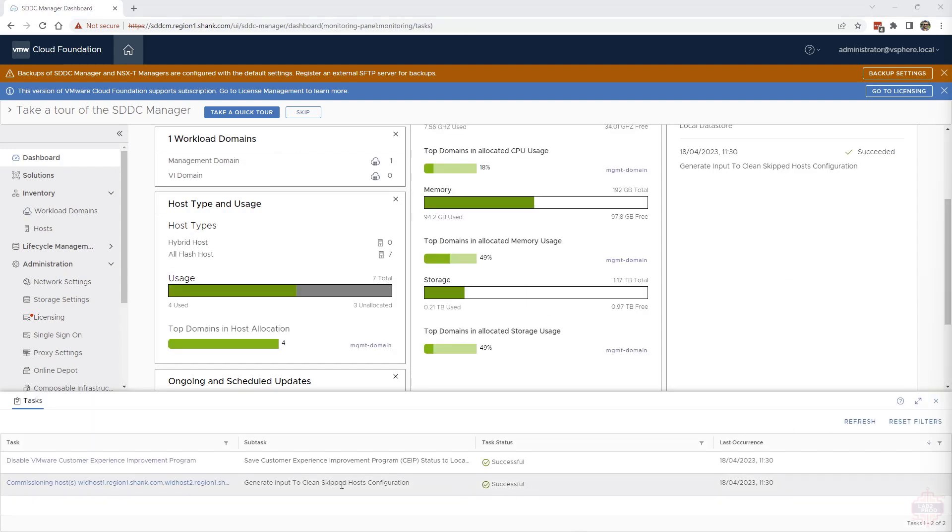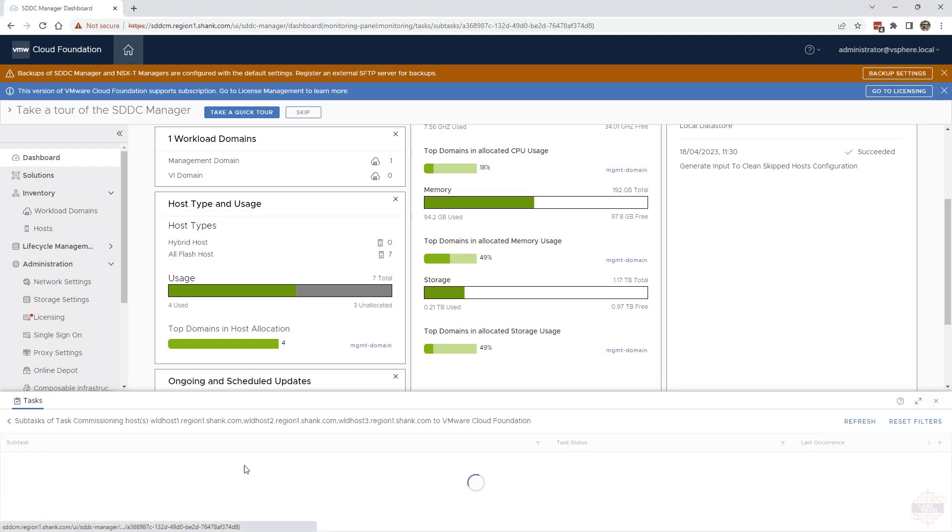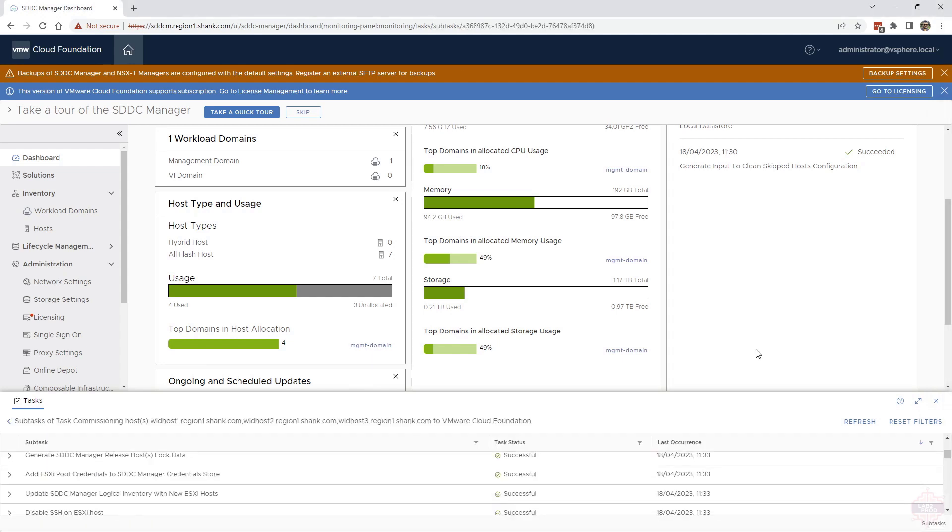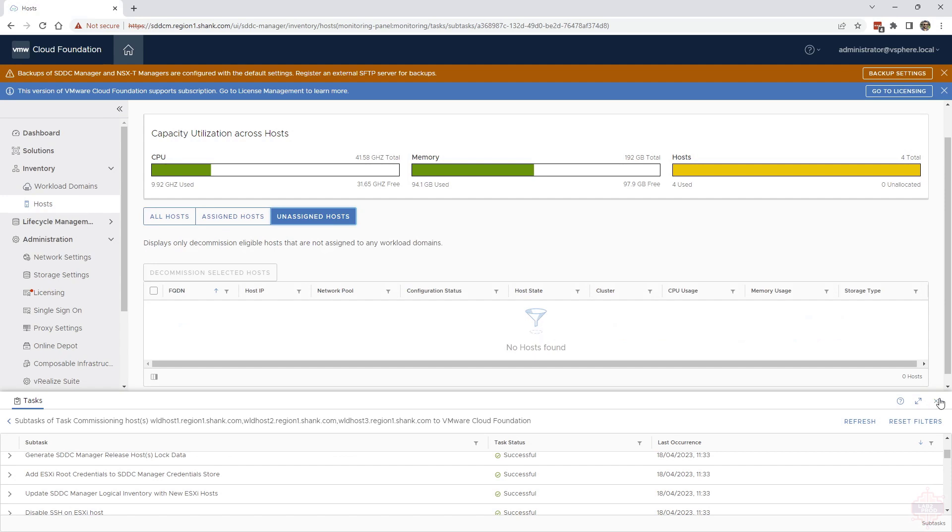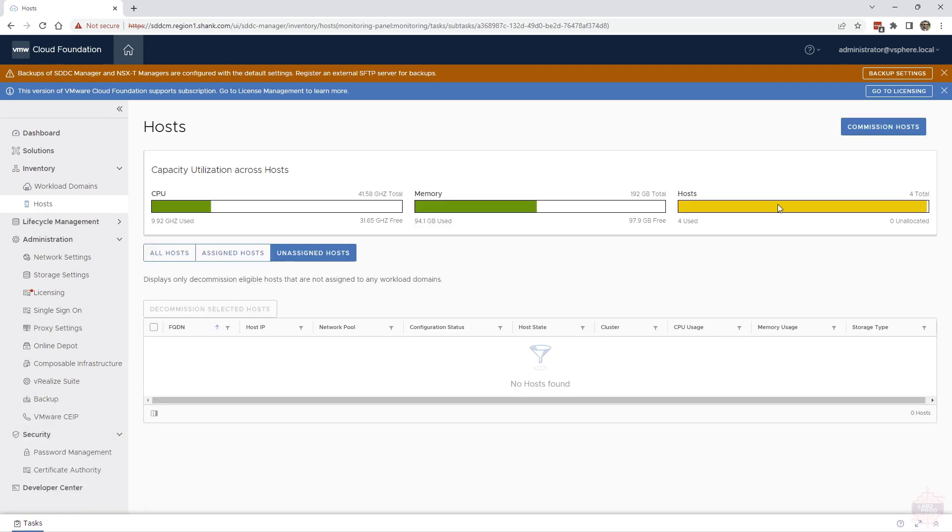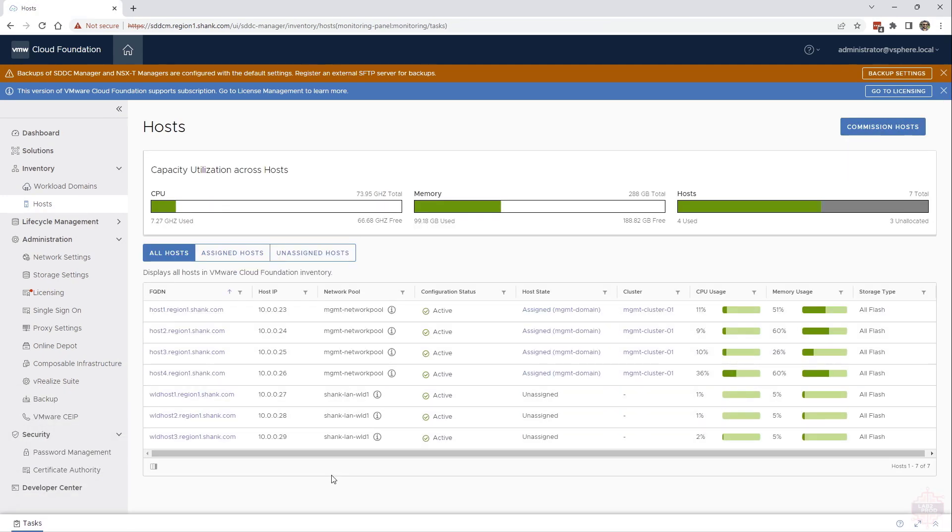There you go, the host commissioning was successful. There you can see all the tasks that were done to commission the host as well. And they should show up in unassigned hosts. You may need to refresh.